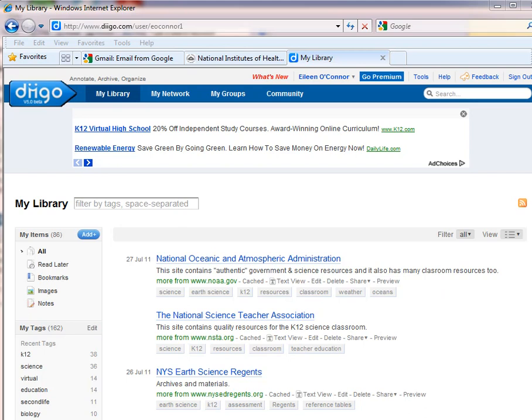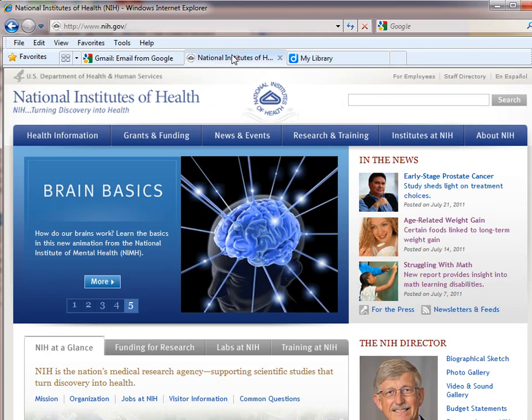You would create an account. As you can see, I already have an account. Then you would open a website that you might want to save as a resource. I've already opened the National Institute of Health, and I then go up into the web address area.